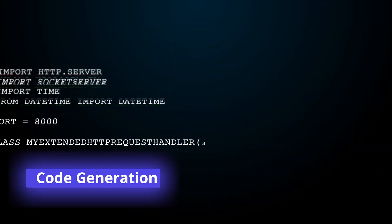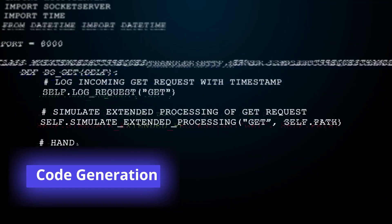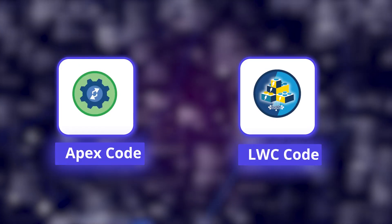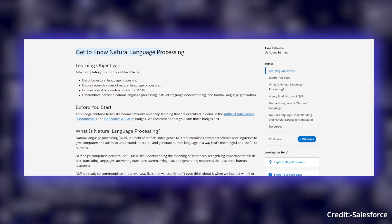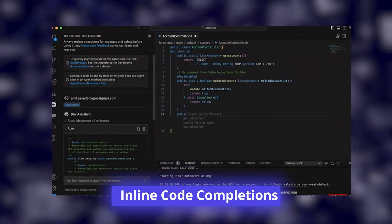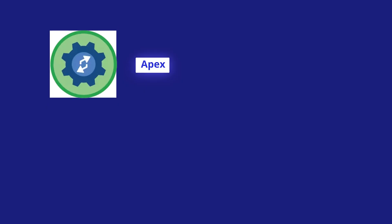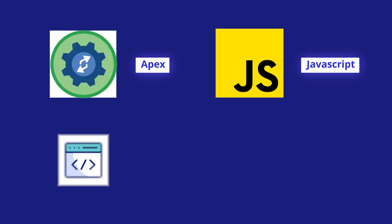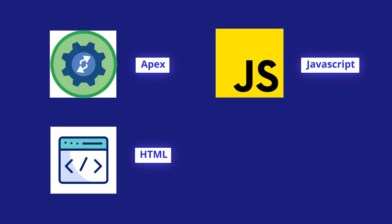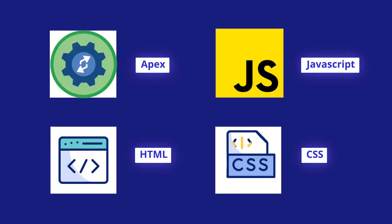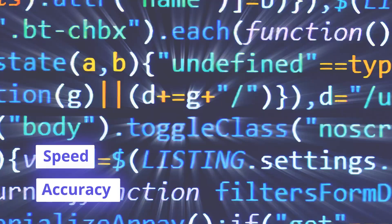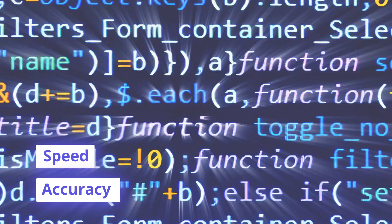Code Generation creates APEX or LWC code using natural language prompts. Inline code completion provides real-time suggestions for APEX, JavaScript, HTML, and CSS to enhance coding speed and accuracy.